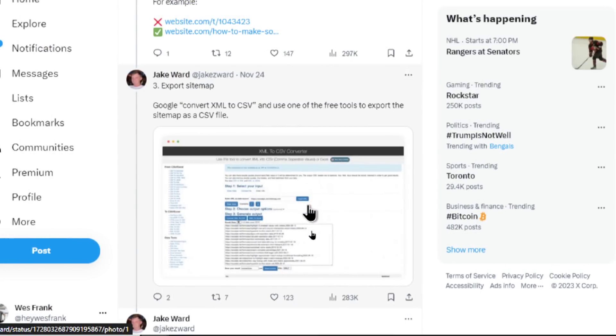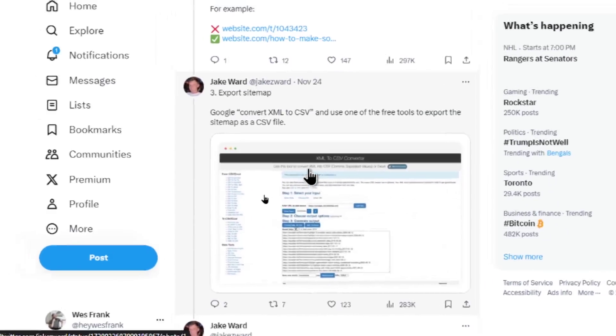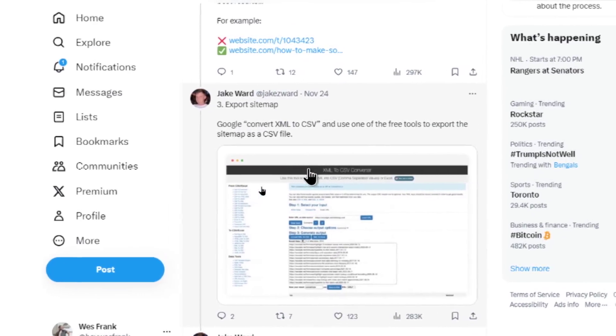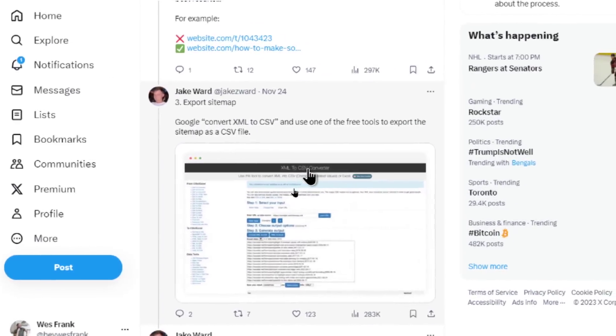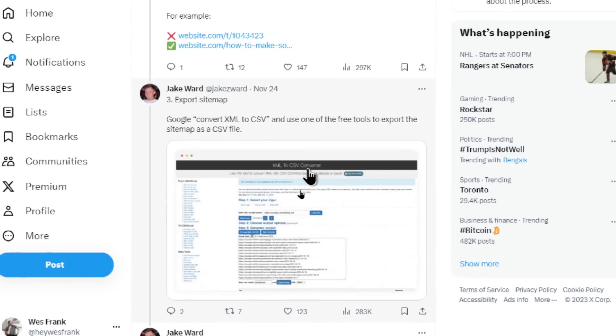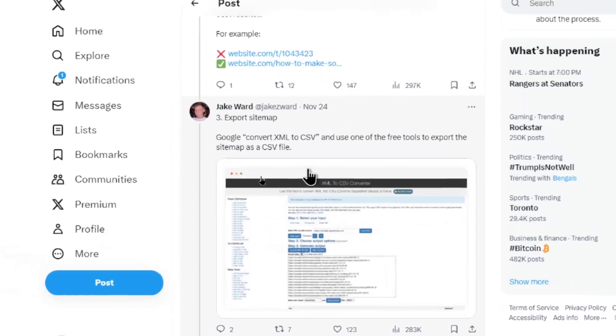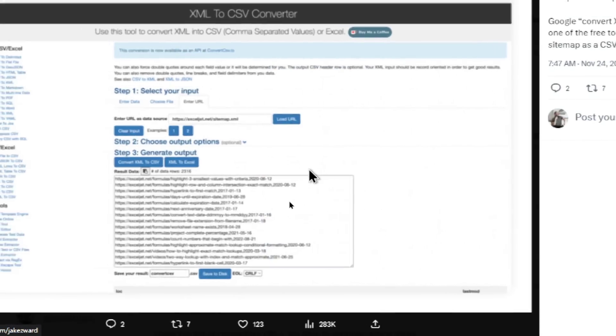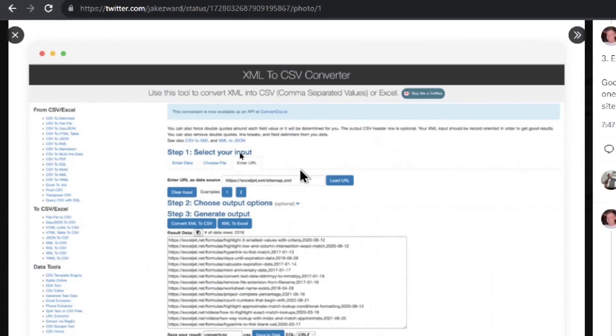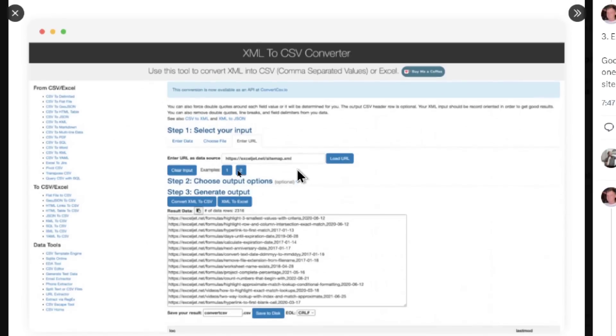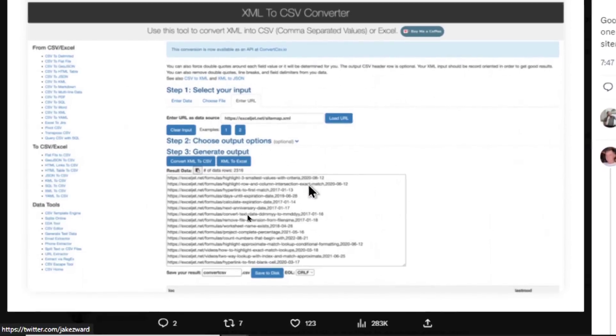Step three is you export sitemap. He suggests searching Google convert XML to CSV, and then use one of the free tools to export the sitemap as a CSV file. And in this image, he found a free XML to CSV converter. He pasted in that URL in the input. And then his output was CSV.